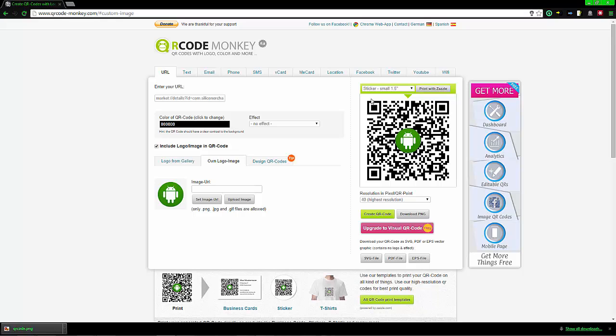Hello everybody, my name is Craig Bennett and I'm the founder and owner of TechViewSnow.com. Today I'm going to show you how to make a QR code for Android applications.